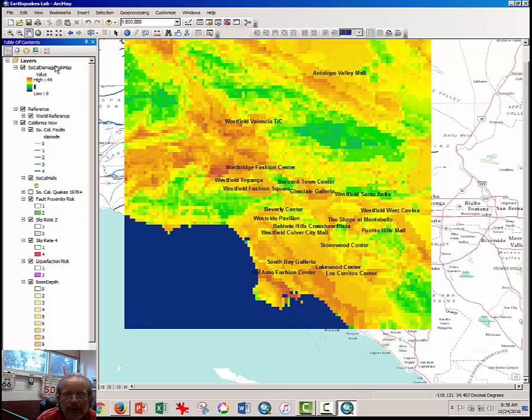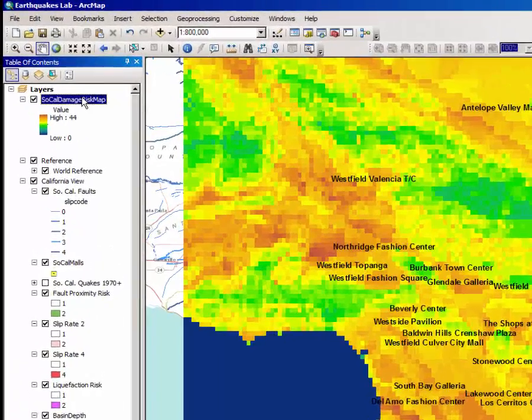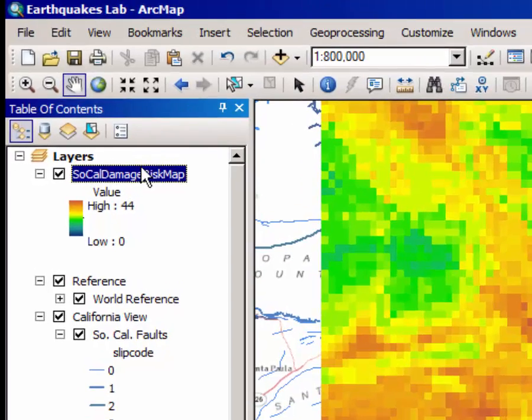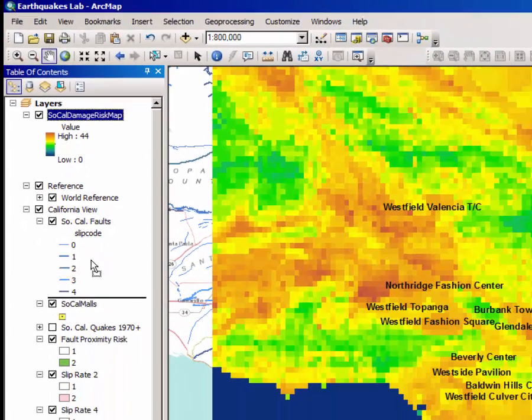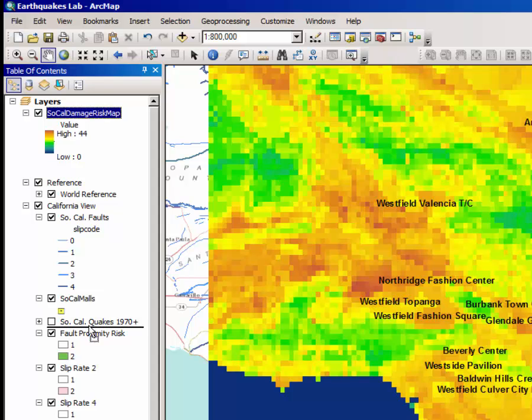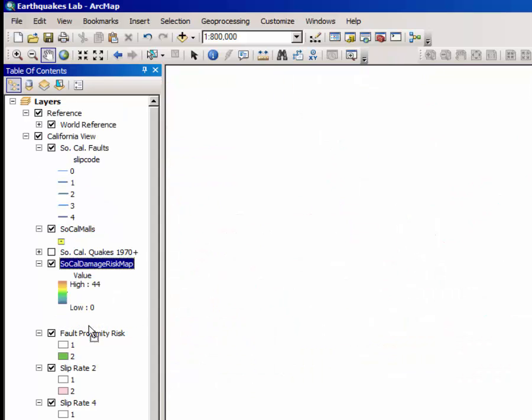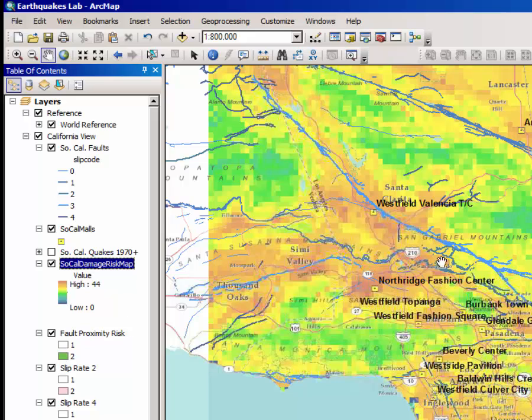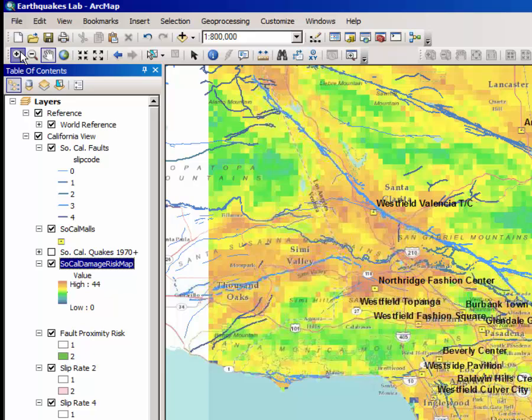In order to finish this lab, you have to click, hold down and drag this layer below at least the SoCal Quakes layer. That way you can see how there is a correlation between the faults and these risks. And the last bit that you're going to be asked to do is to zoom in on one of these, or on a series of the malls.